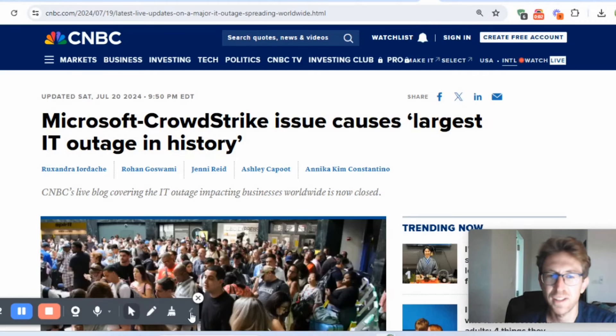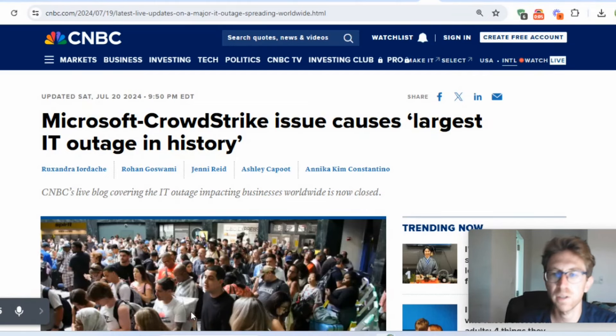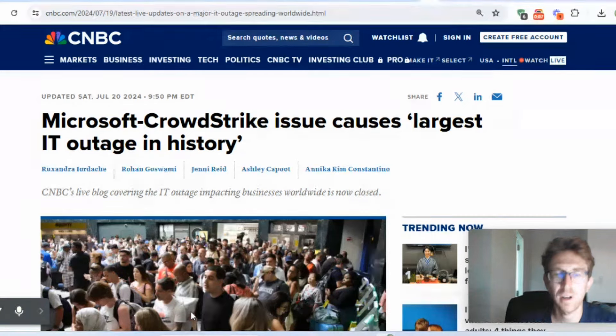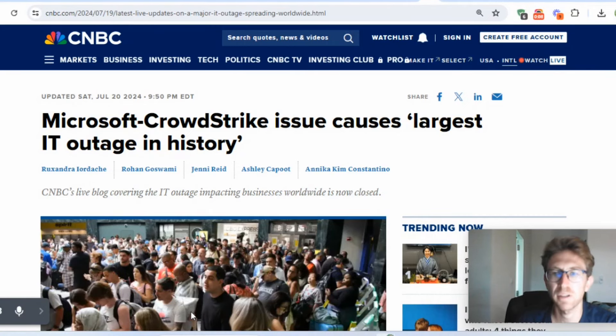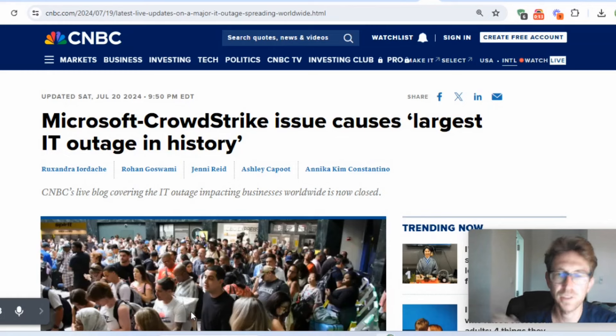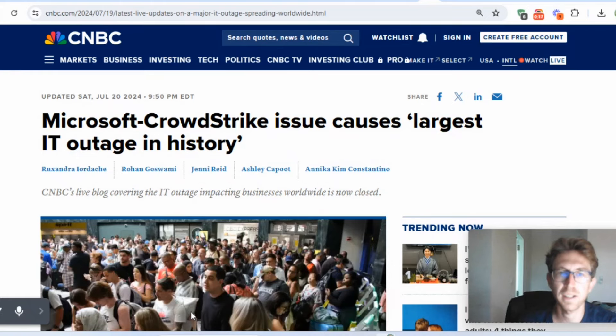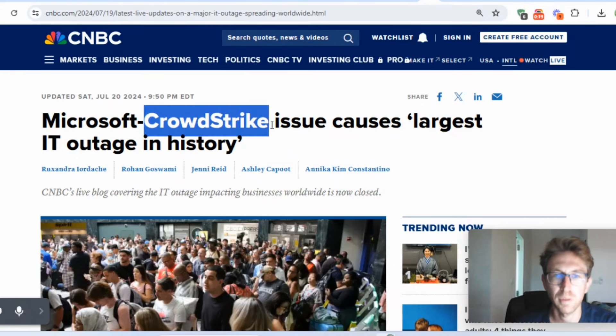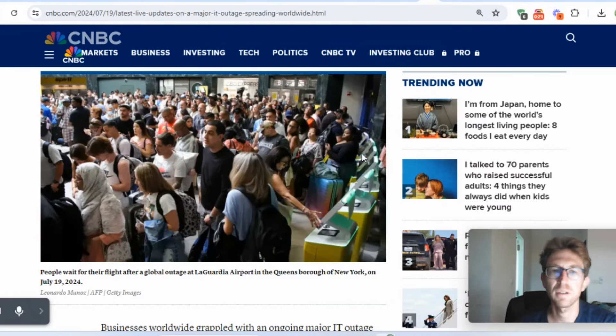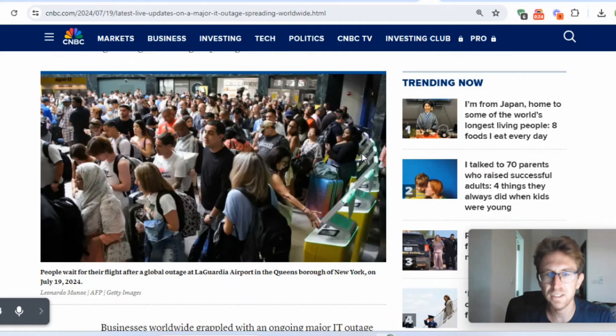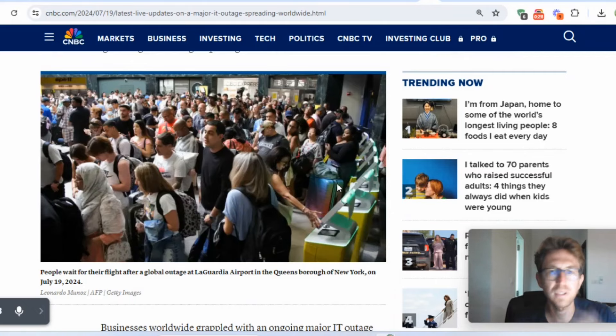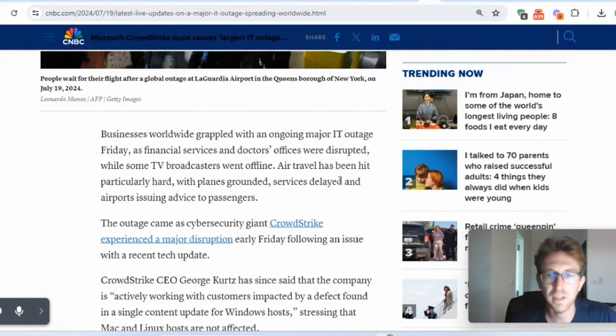Hey there, welcome to the channel. In this video, I want to go through and touch on this ongoing global IT outage caused by a company called CrowdStrike. If you haven't been following the news recently, essentially there was this outage due to a software bug in this cybersecurity platform, CrowdStrike, which grounded flights, shut down banks, caused issues at hospitals, TV stations, you name it, affected businesses worldwide.